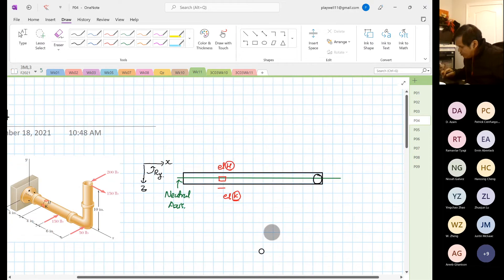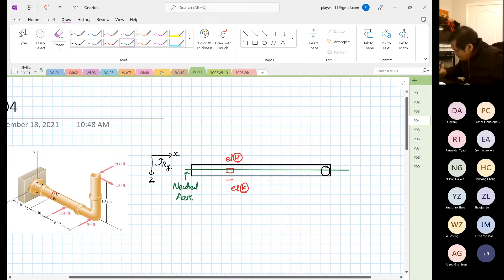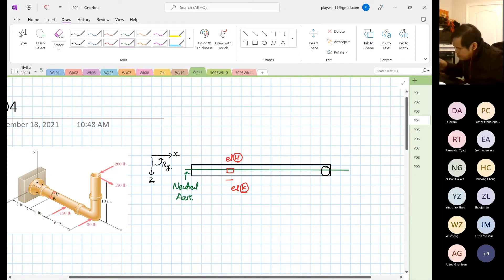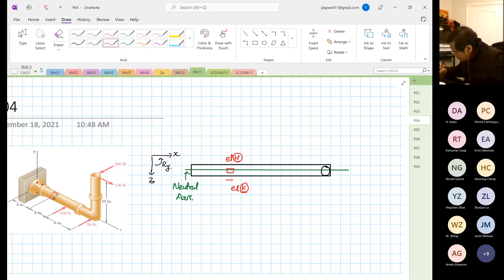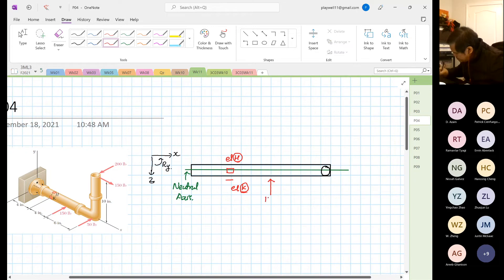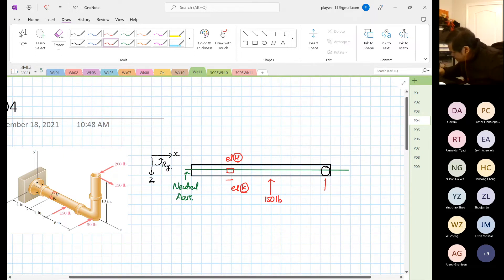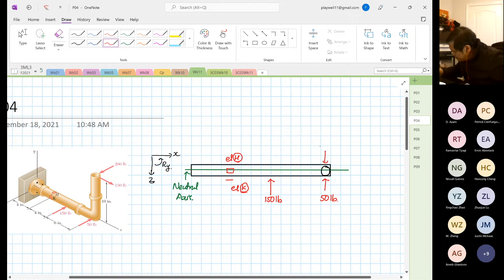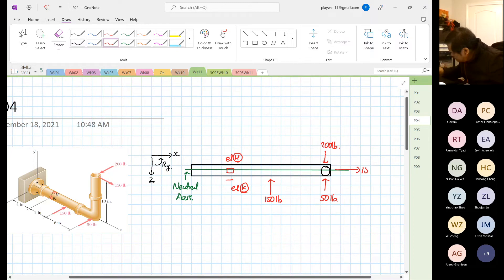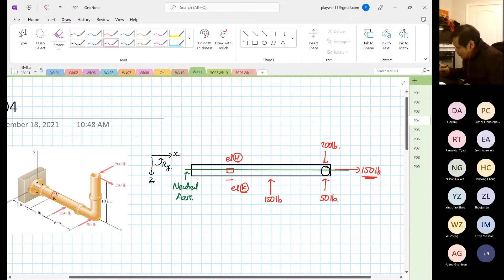Now start putting all your forces in — I'll do them in red. You have your 150 pounds, you have your 50 pounds, your 200 pounds, and then your 150. From the plan view, you can visualize why the 150 pounds will induce that — it's aligned to your neutral axis.